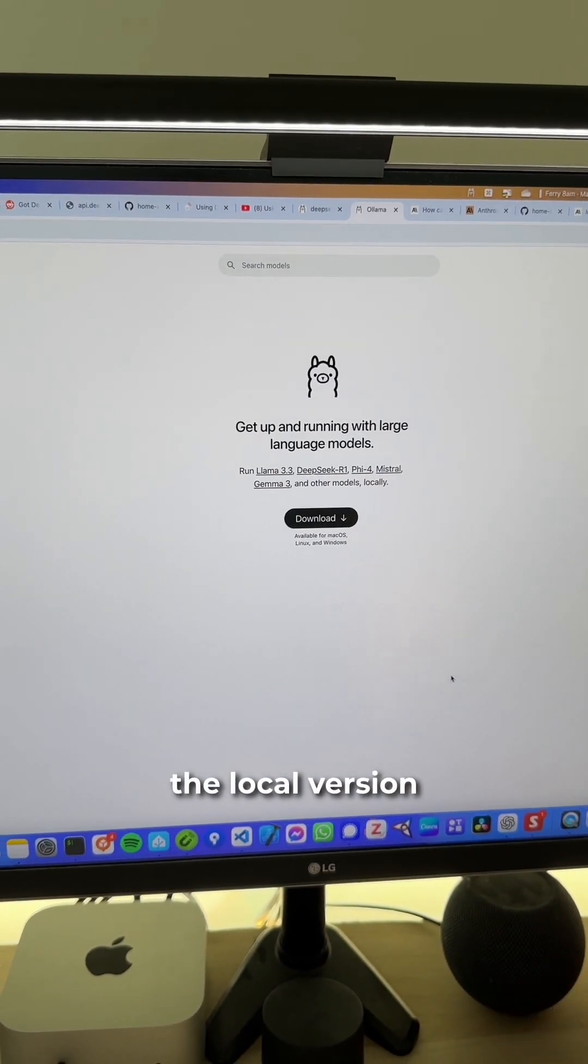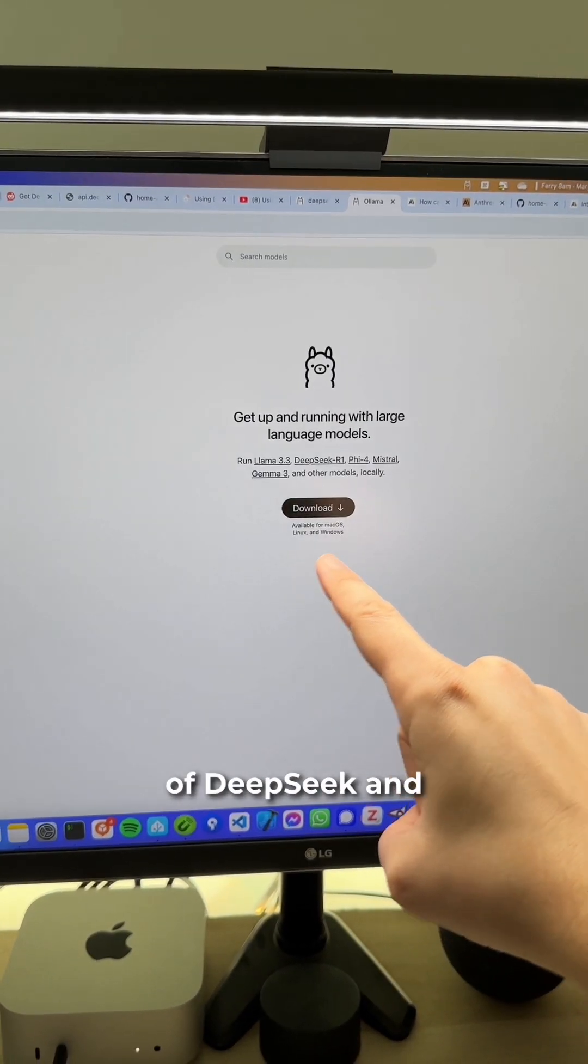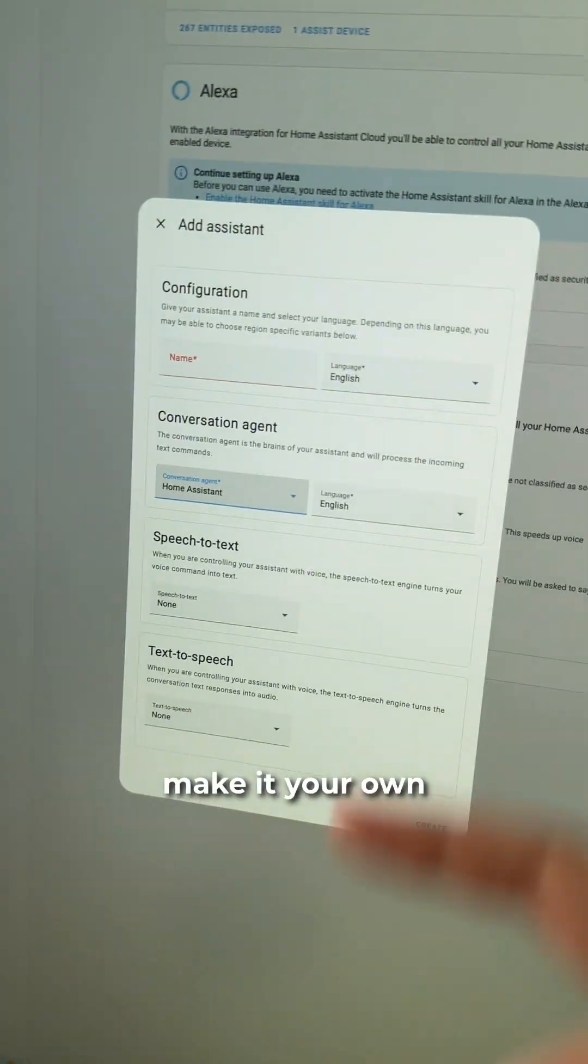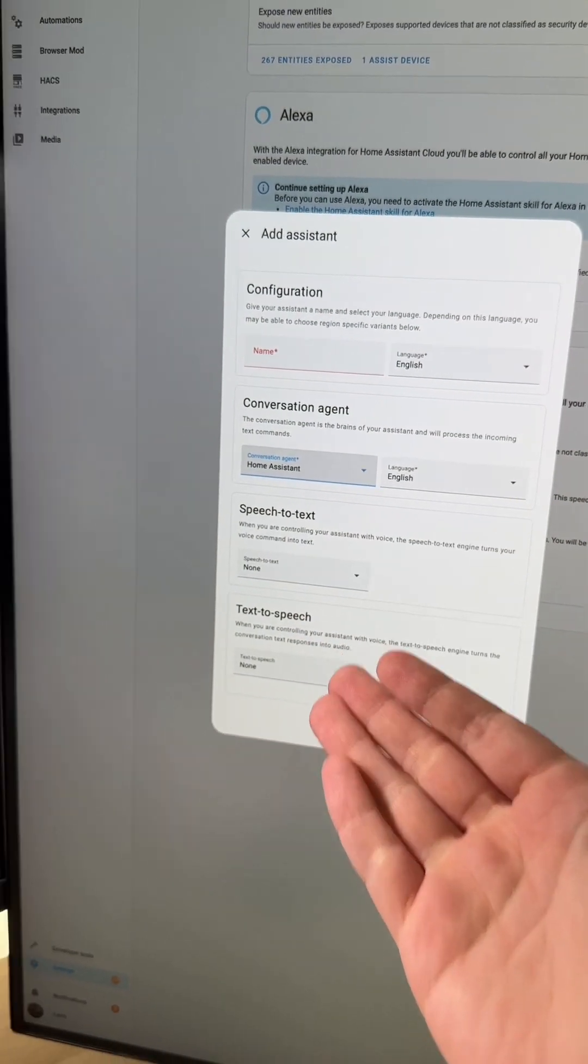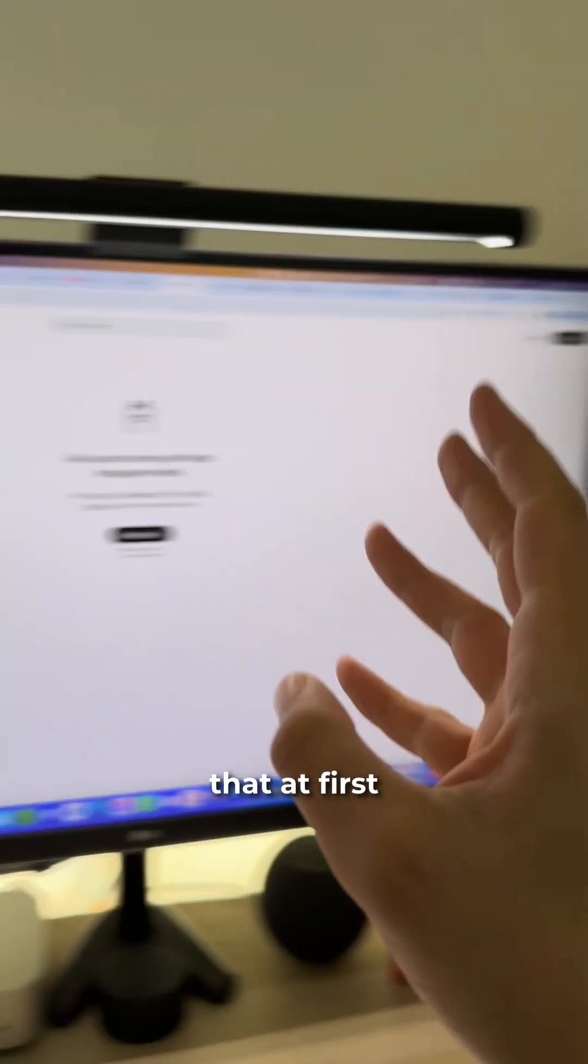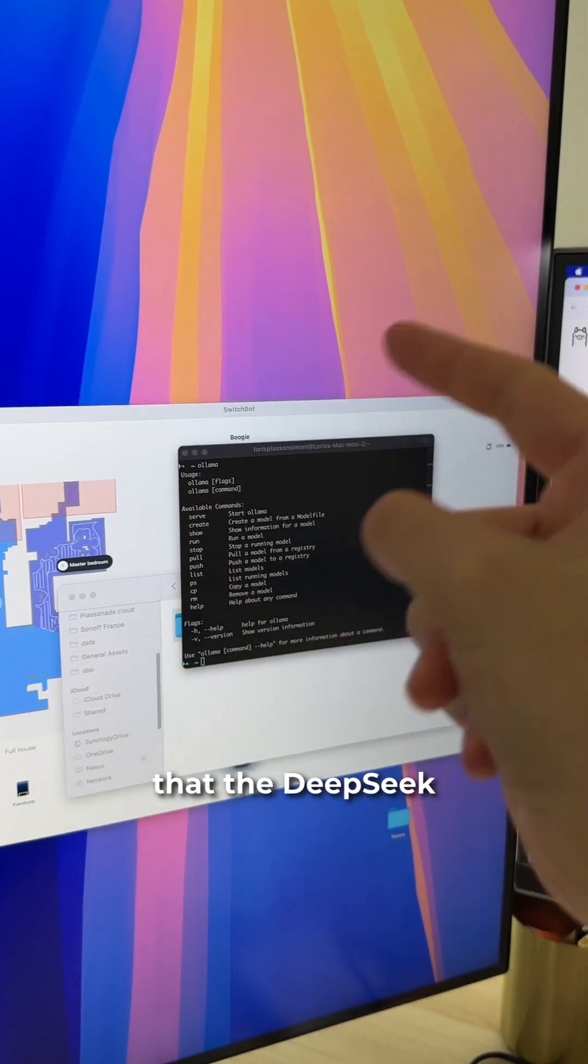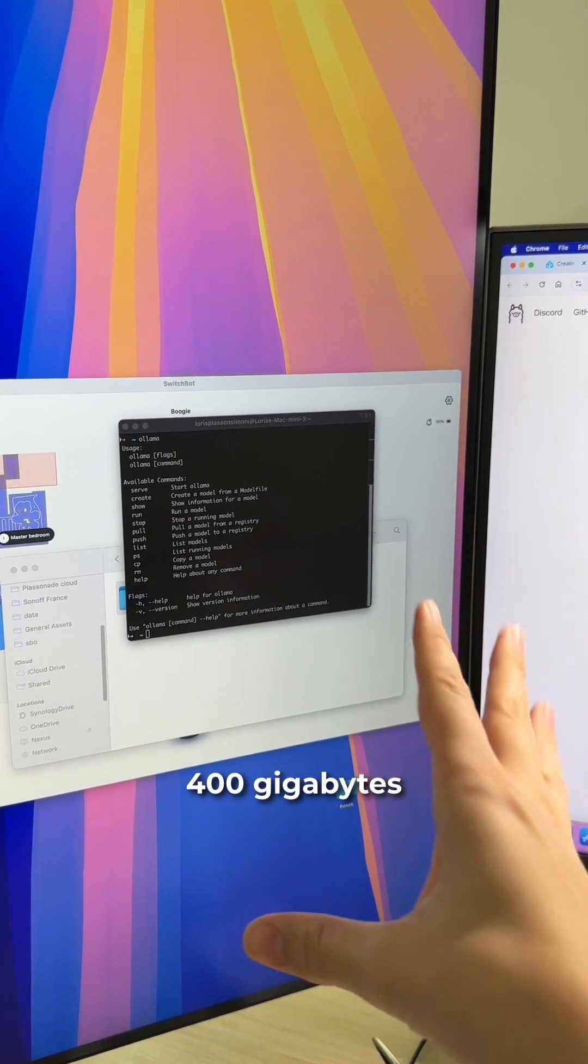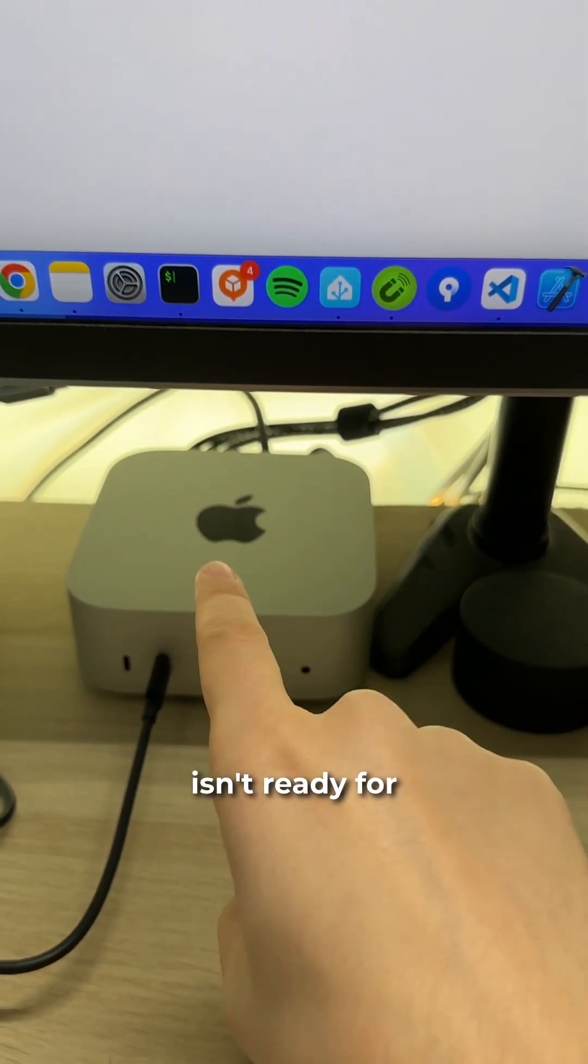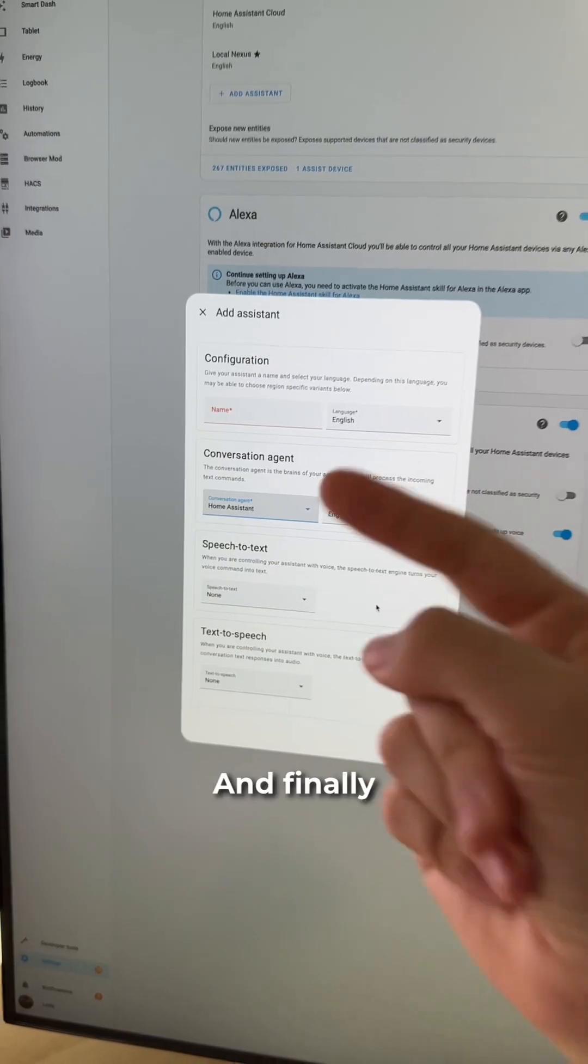For example, you could run the local version of DeepSeek and make it your own conversation agent. I wanted to do that at first, but I realized that the DeepSeek local agent weighs 400 gigabytes, and my Mac Mini isn't ready for that yet.